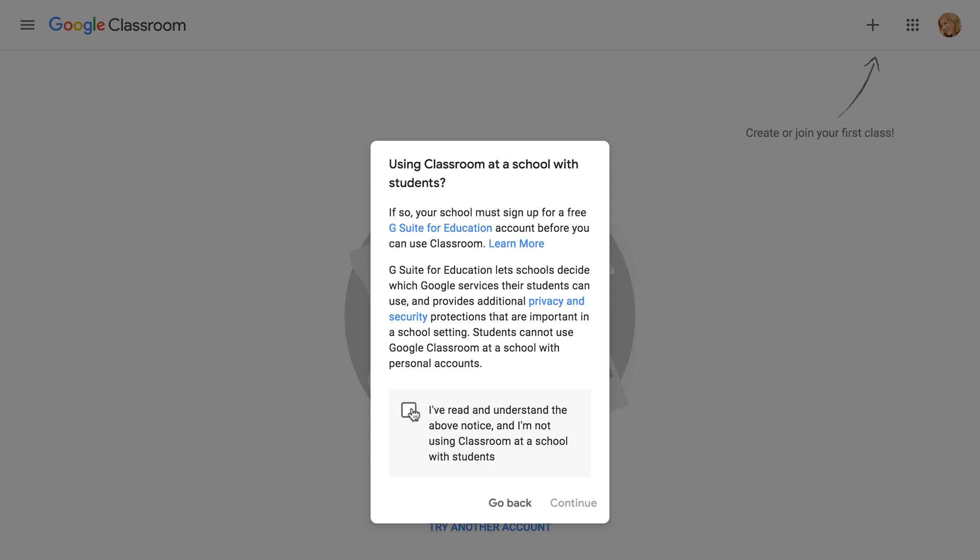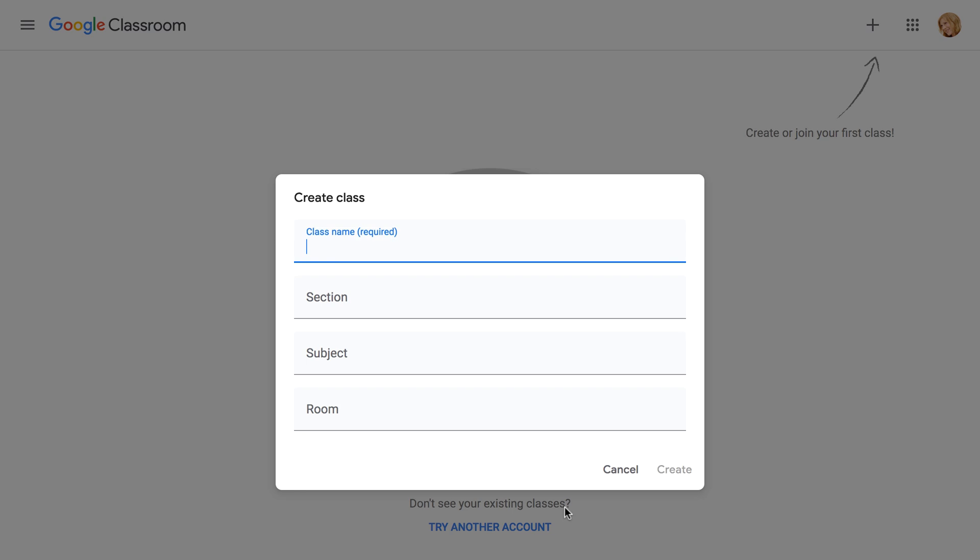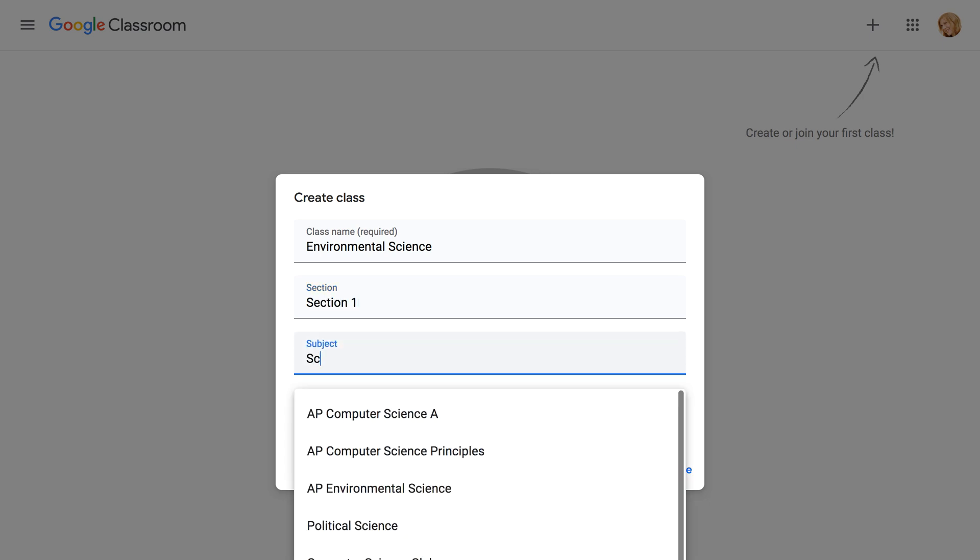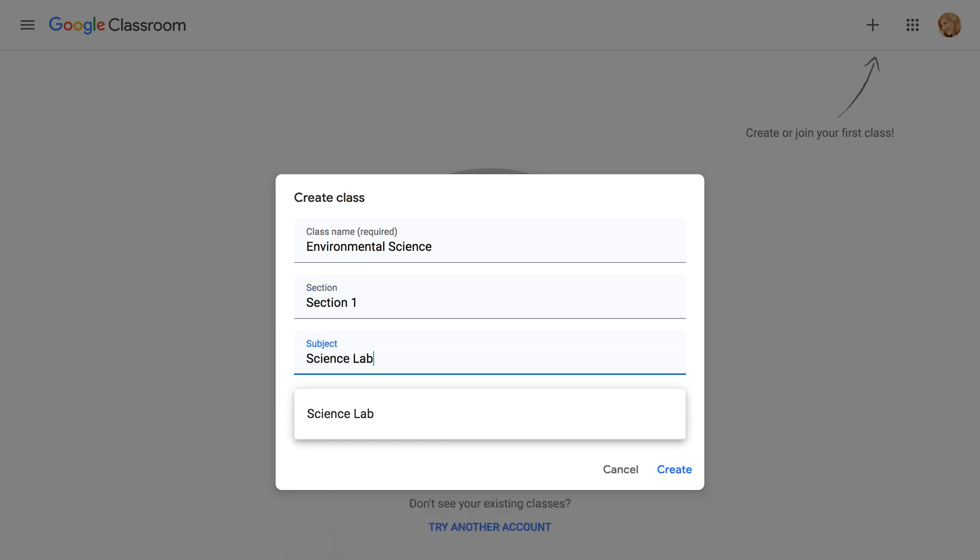Otherwise, if your plans are for personal use only, you won't need to worry about this. Next, you'll need to enter the name of your class. There's also the option to enter a section, a subject, and a room number if you're using Google Classroom in a school. When you're done, click the Create button.